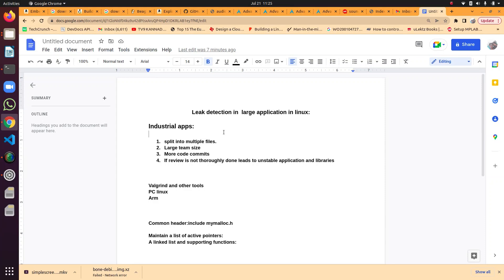We are all experienced people. When code is written by freshers it results in crashes everywhere. Sometimes we initialize the memory in one file and pass it to some other function which is in another file, and the crash happens there.